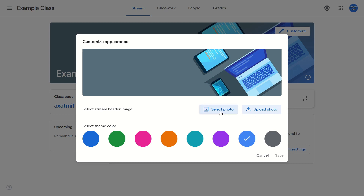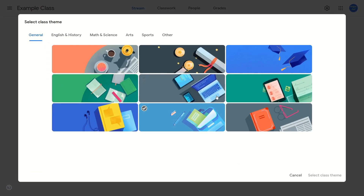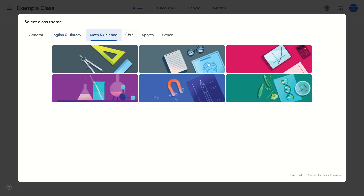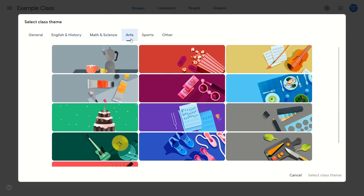If I go to select photo, there is a whole bunch of themes that Google Classroom has already given me that I can select. I can just choose one of these and then go to the bottom right and click on select class theme.